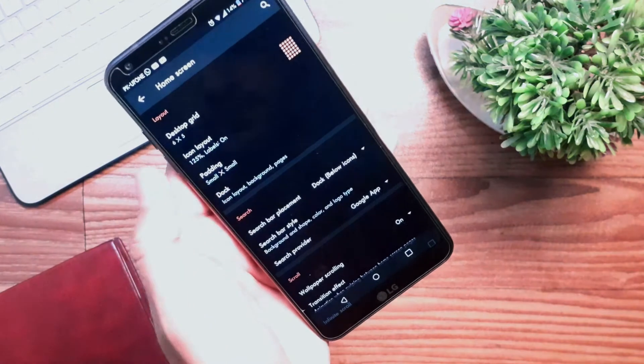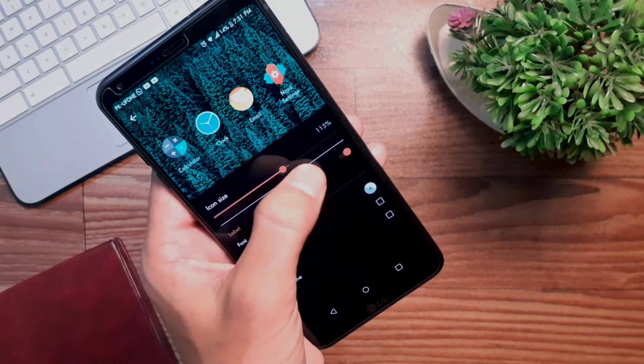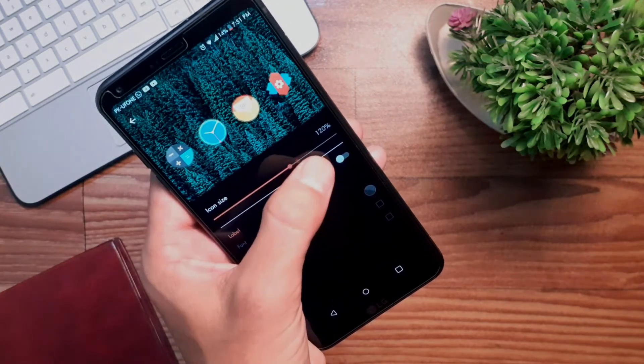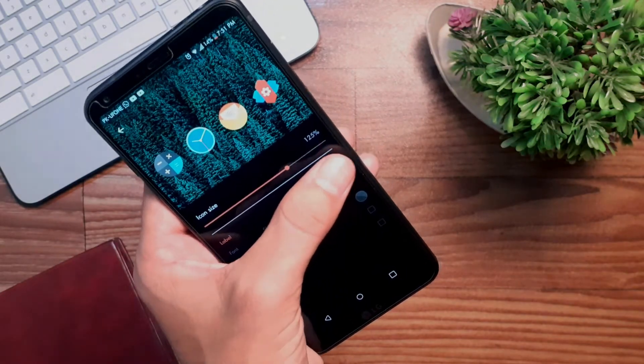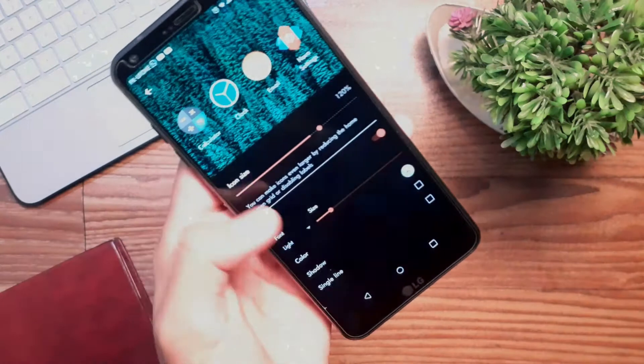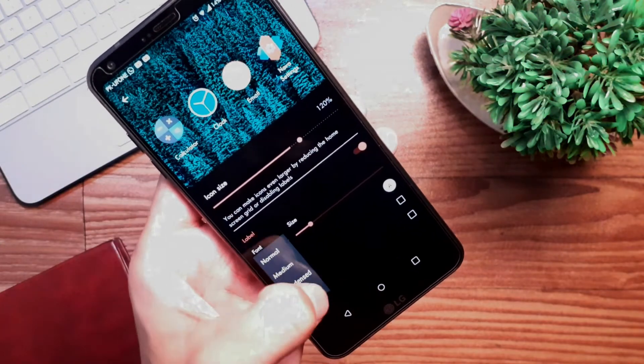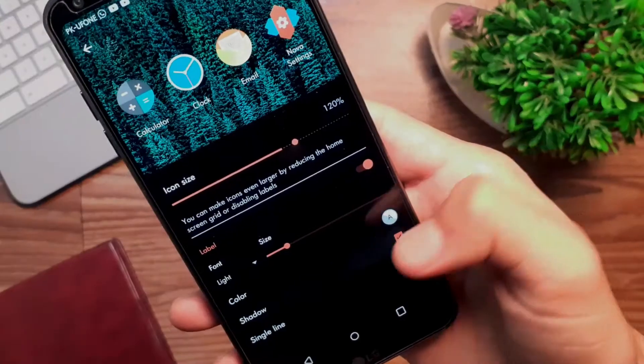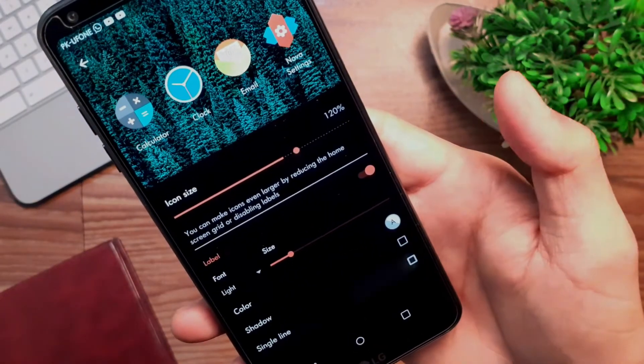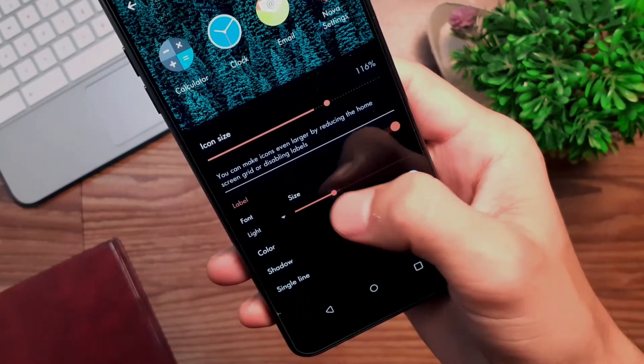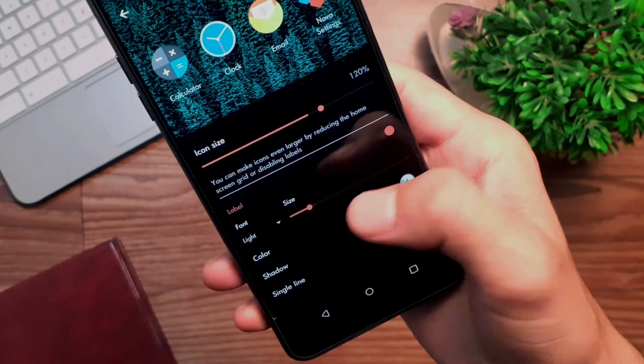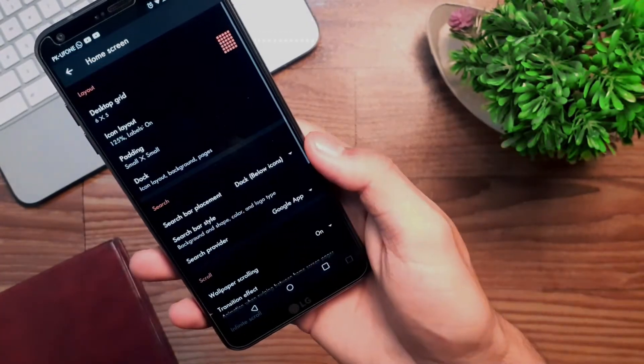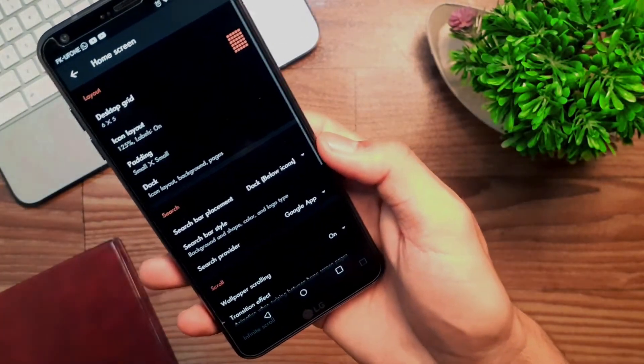Then tap on icon layout. Change the icon size according to your display size, as it varies device to device. Set the label to light and uncheck single line as well. Keep the font size small, then leave the padding option as it is.